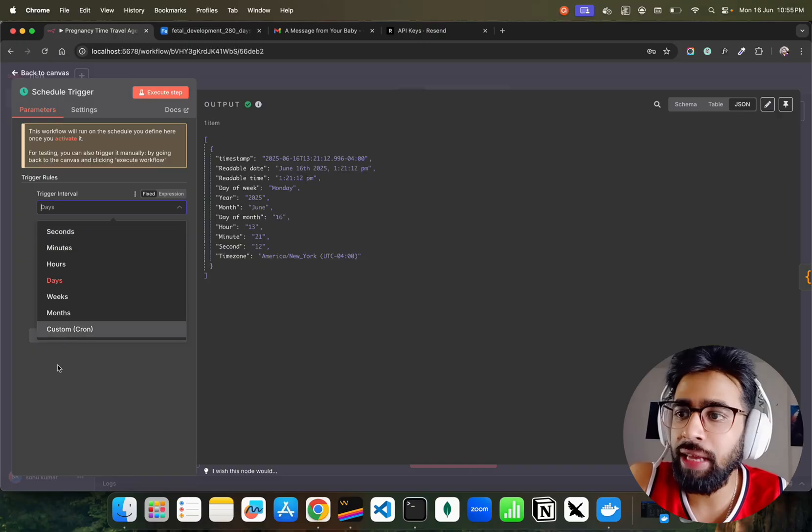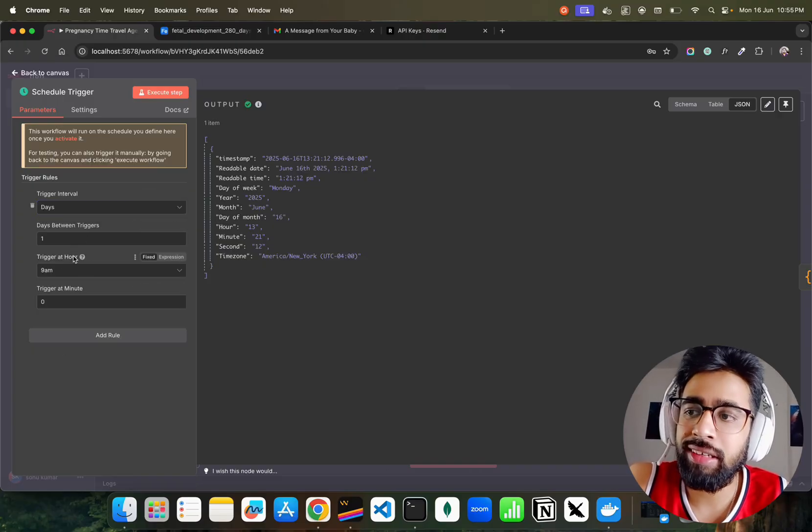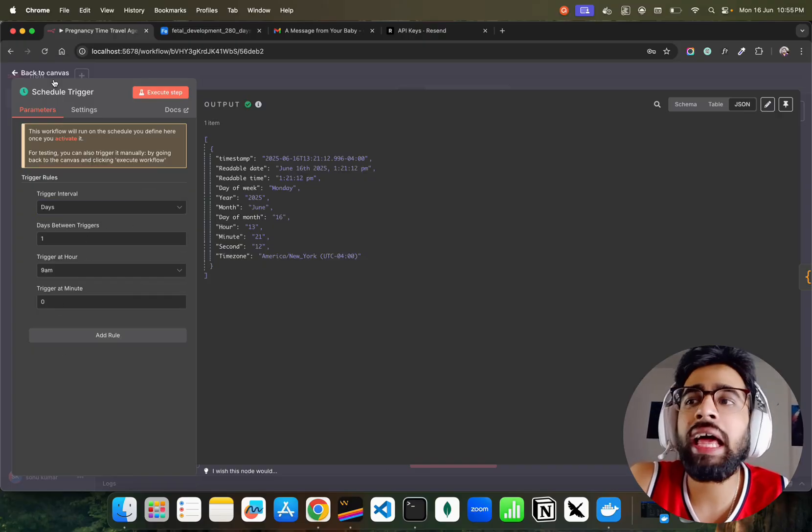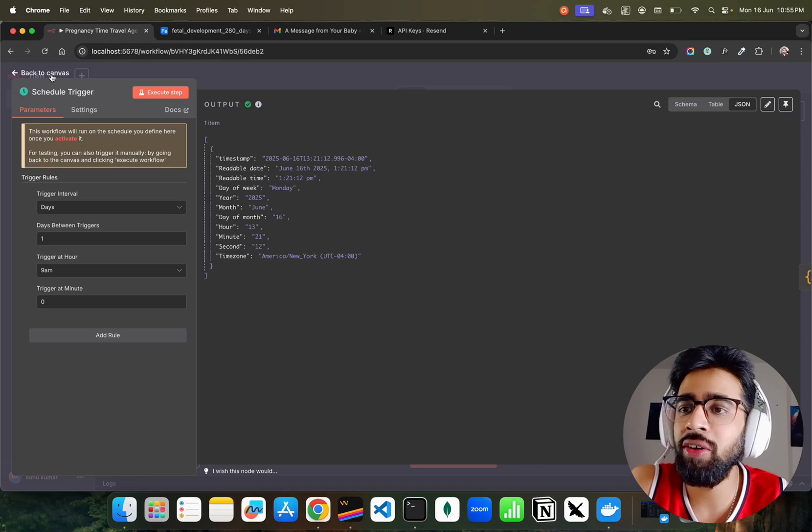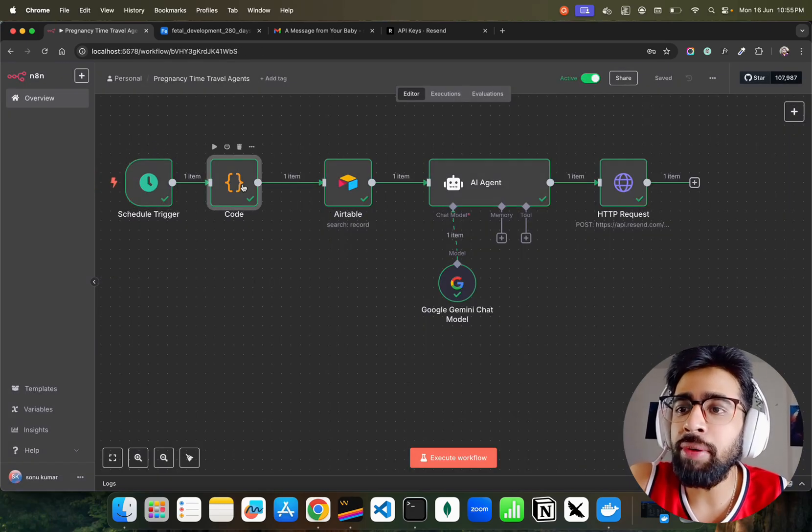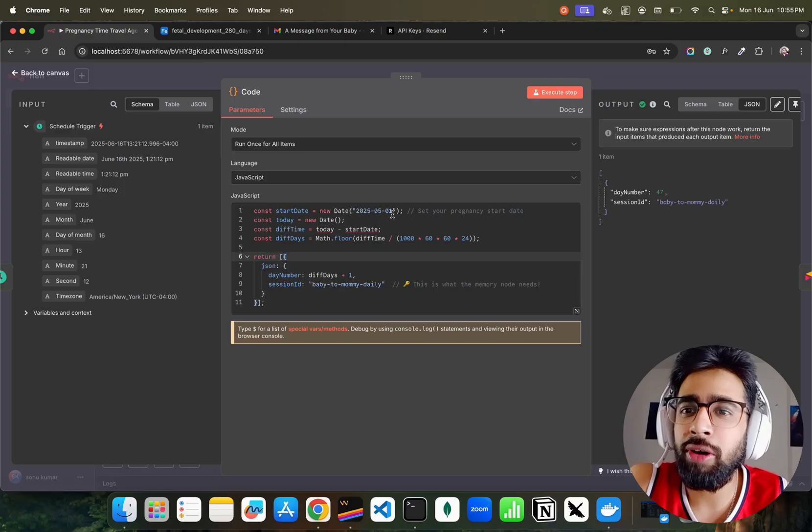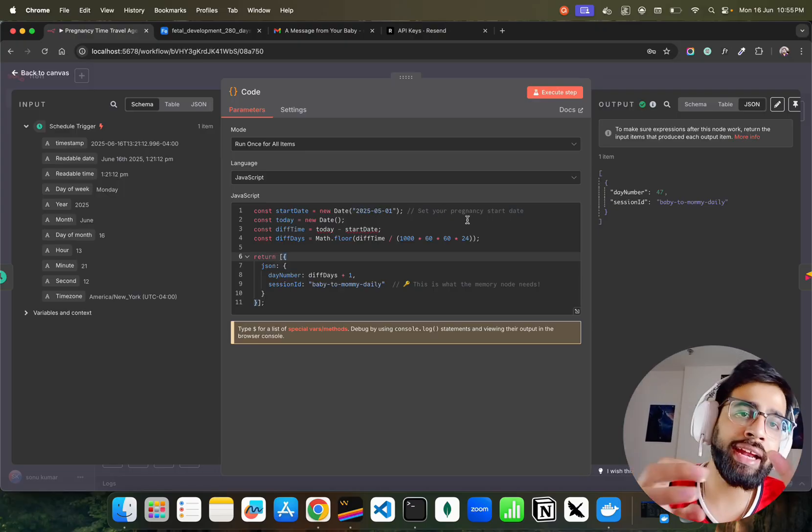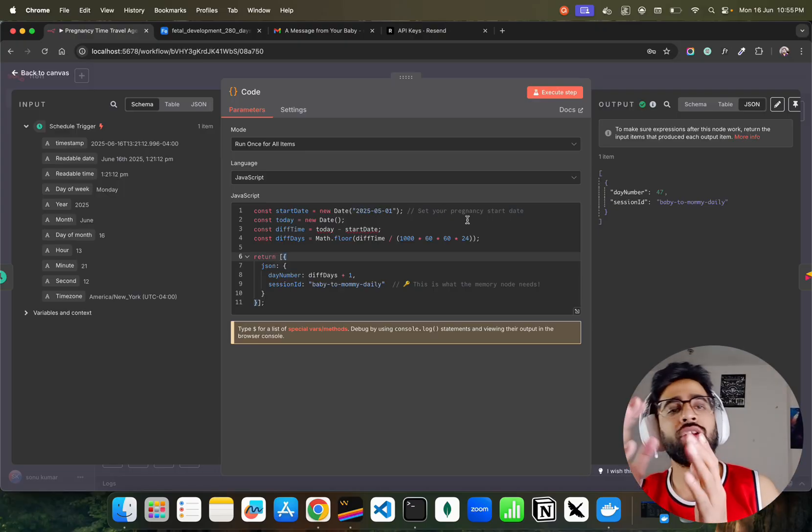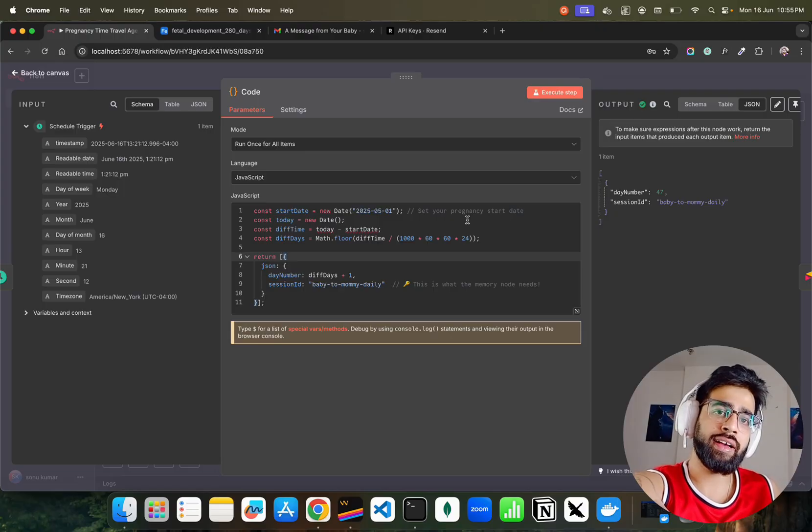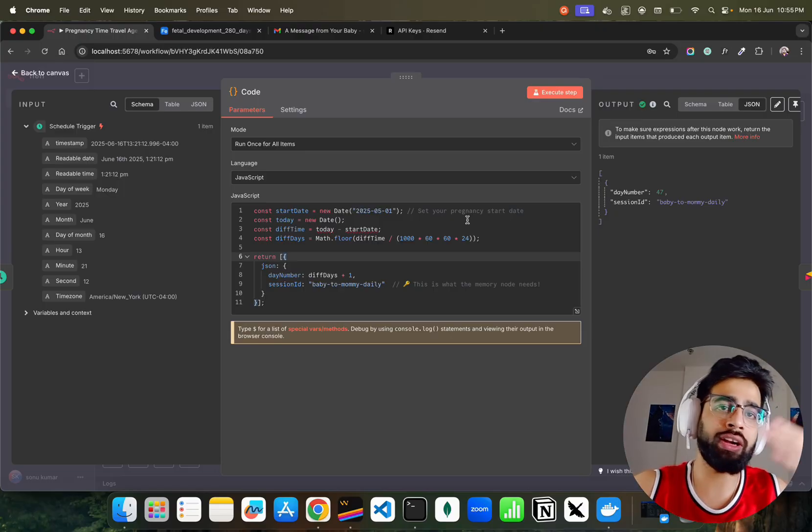Now if you look at the schedule trigger workflow, the schedule trigger interval is days. You can see we have days and every day it sends at 9 AM. But I've just shown you now, just right now. It's a schedule trigger.